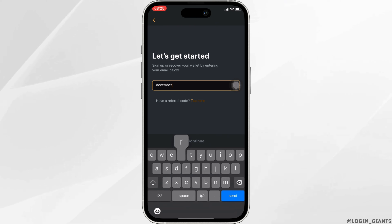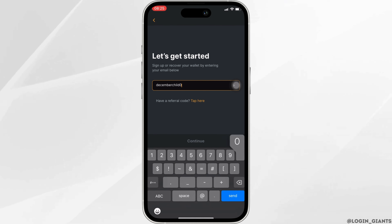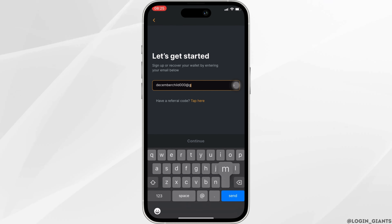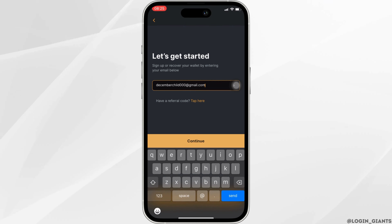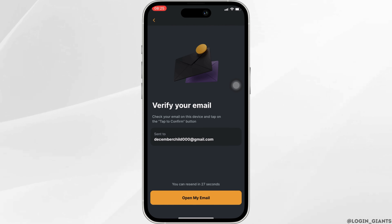In order to recover your account, enter the email address associated with your account. Once you have entered it, click on continue. You will receive an email on your email address.